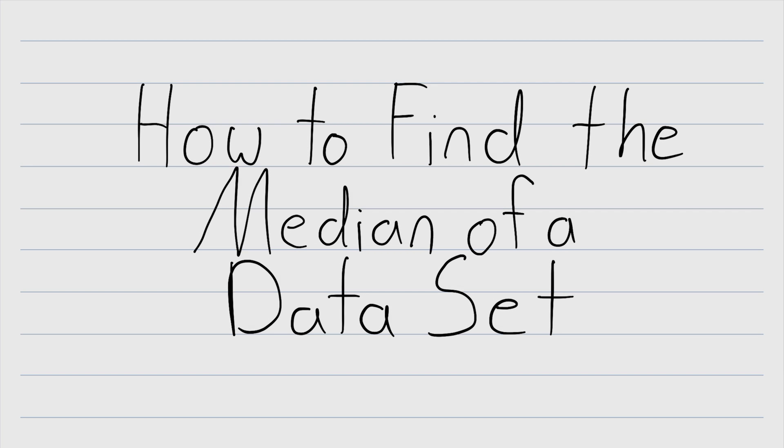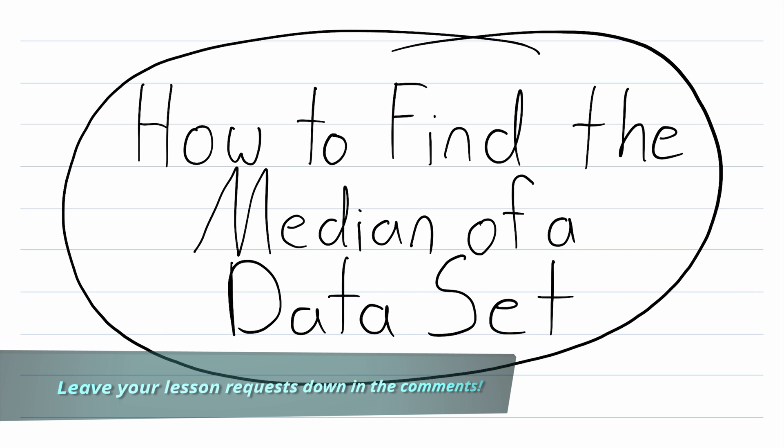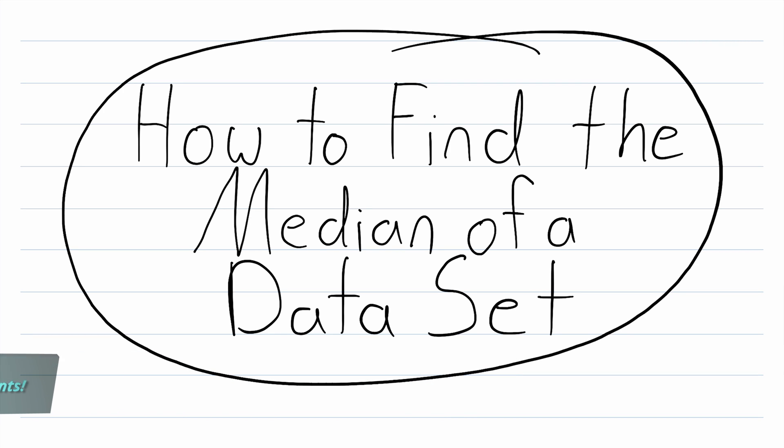Hey everyone, welcome back to Wrath of Math. In today's video, we'll be going over how to find the median of a data set. That's right, we're dipping our toes into a little bit of statistics, but in order to talk about medians of data sets, we need to have some data.